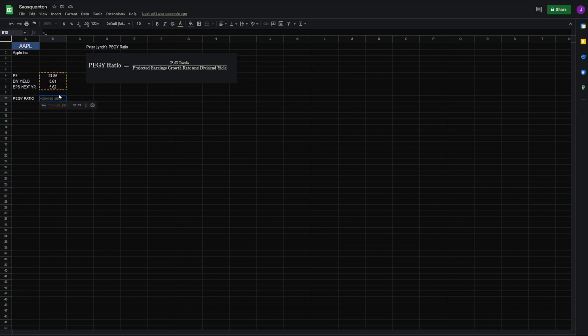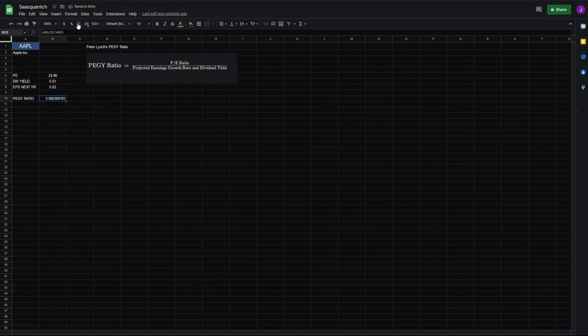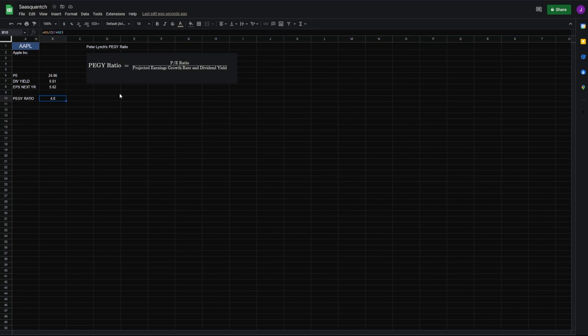All right, now our formula says we'll go equals PE divided, parentheses, dividend yield plus EPS, close parentheses, hit okay. We can shrink this down to 4.0. Okay, so this is greater than one. We already know that this is not great for us, or that Apple is overvalued, or so Peter Lynch would say.